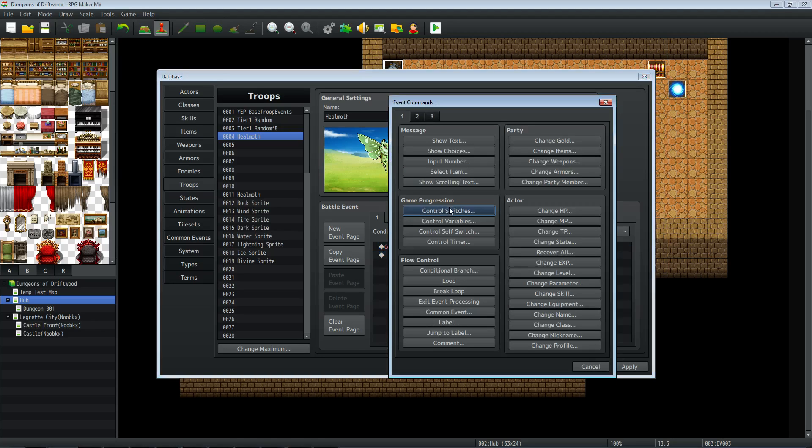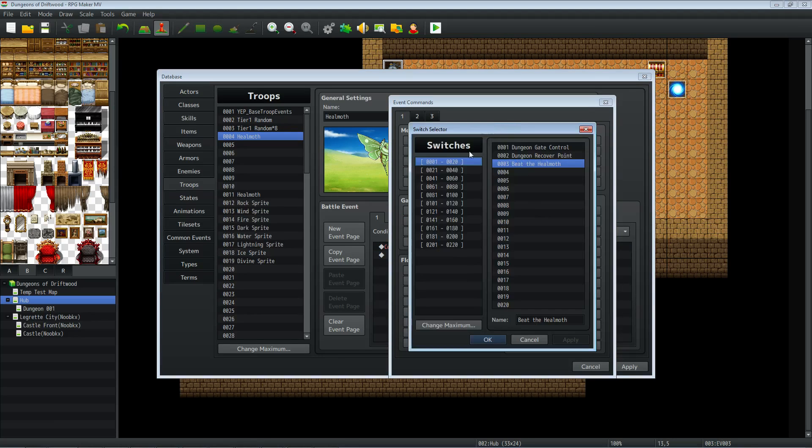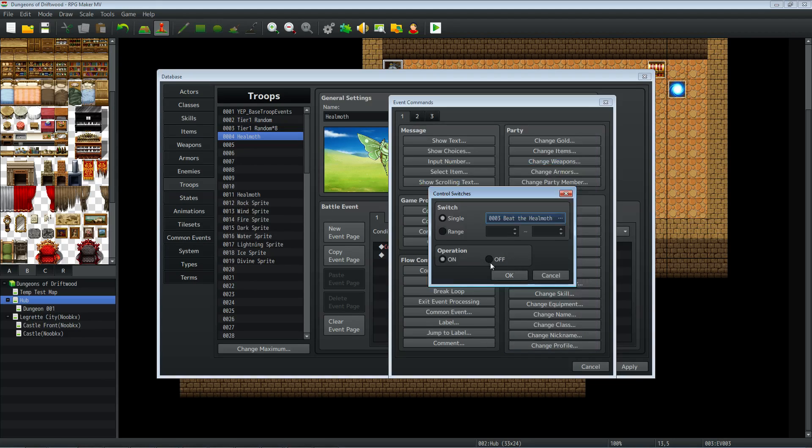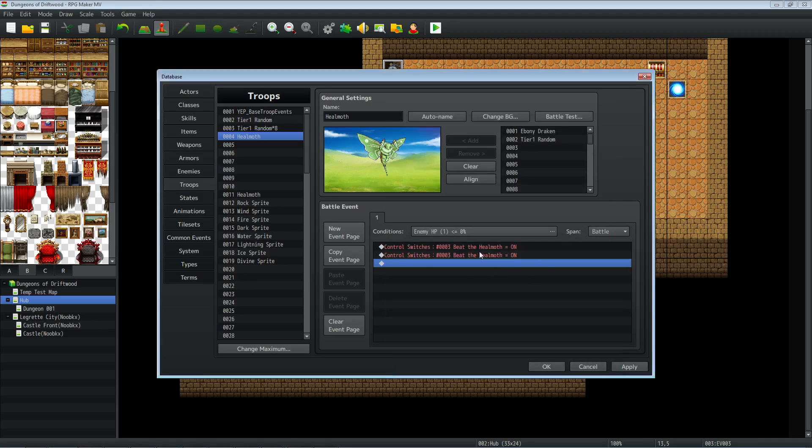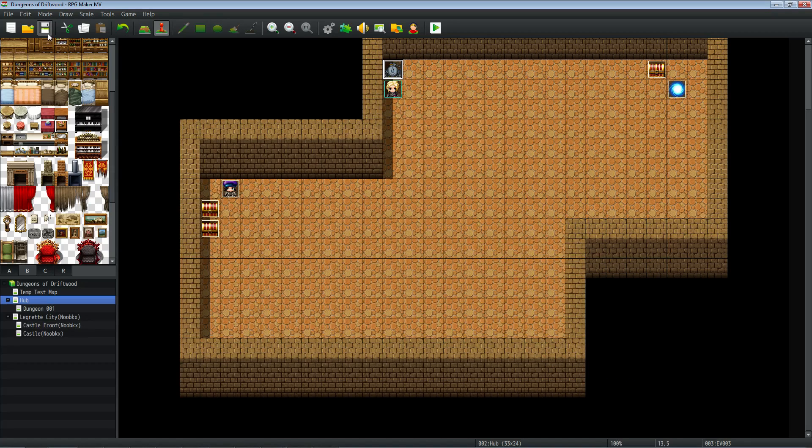So we'll create a new event. We're going to go to control switches. And then we're going to add a new switch called beat the hill moth or beat the whatever the name of the monster is. We'll turn it on or off or however you want to toggle it. Hit apply, hit okay. That's basically it.